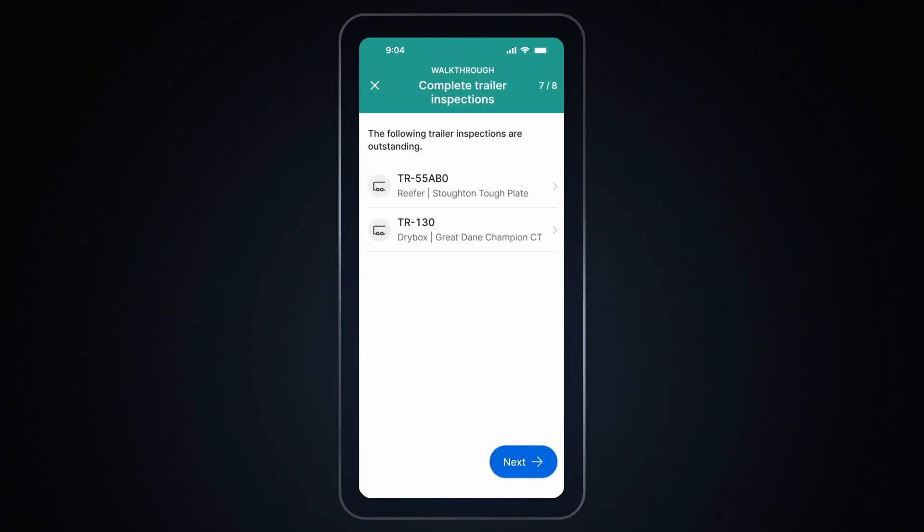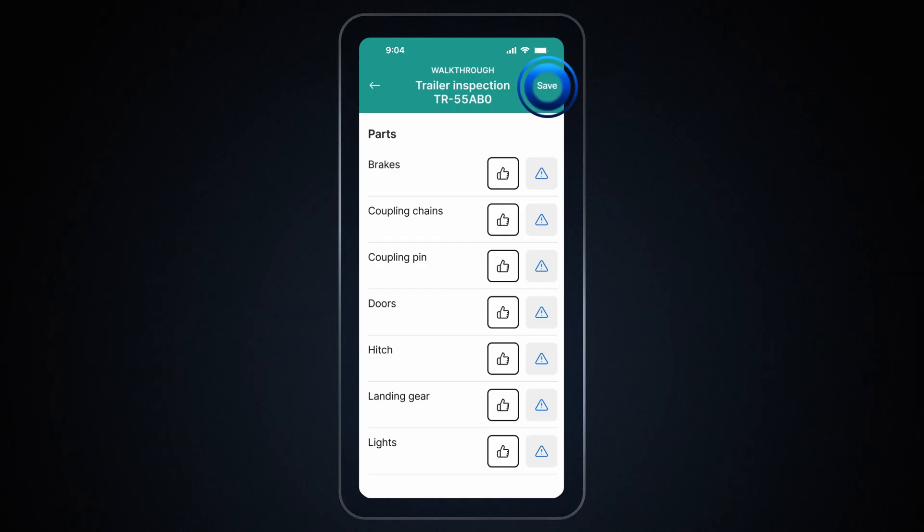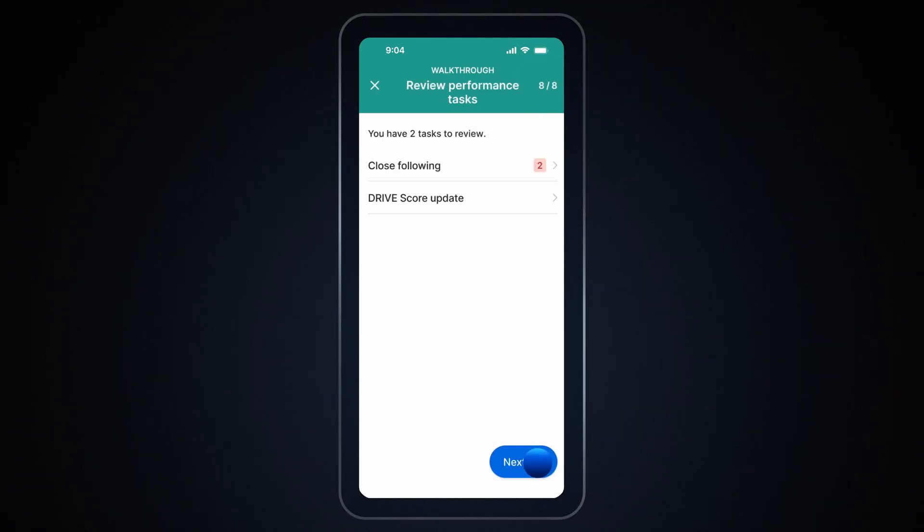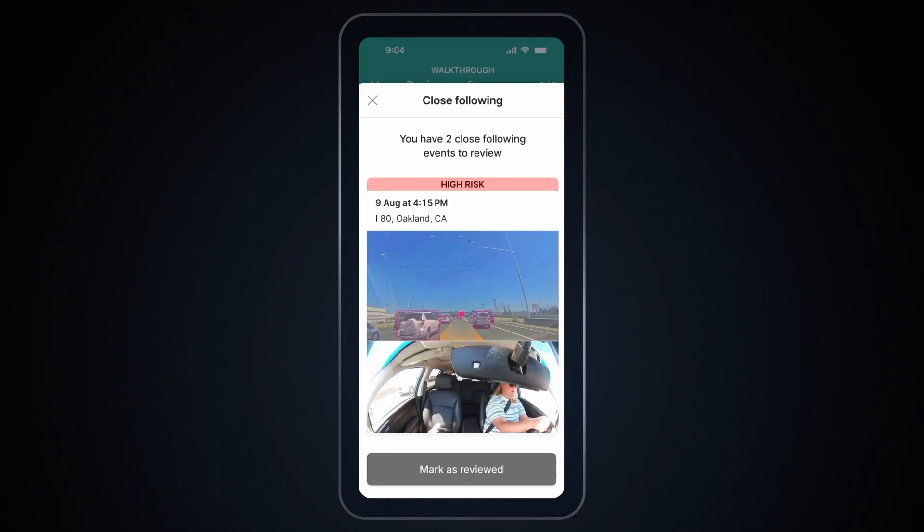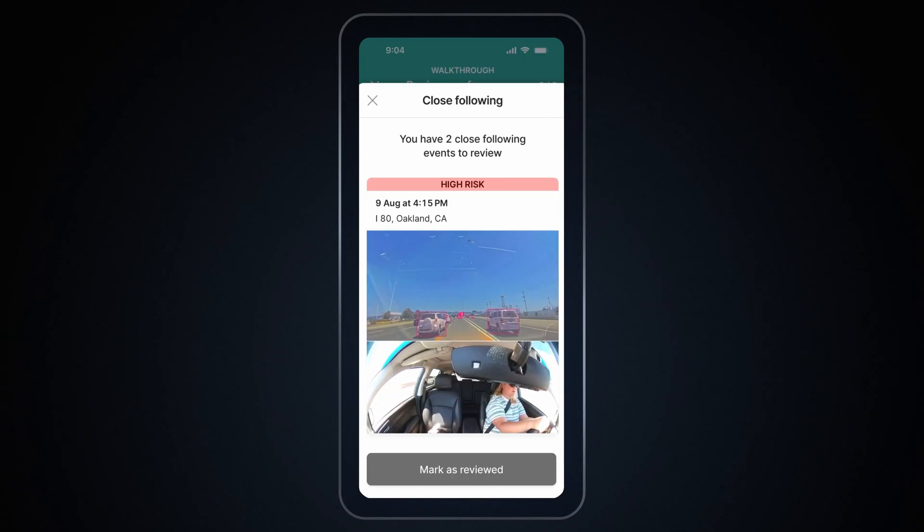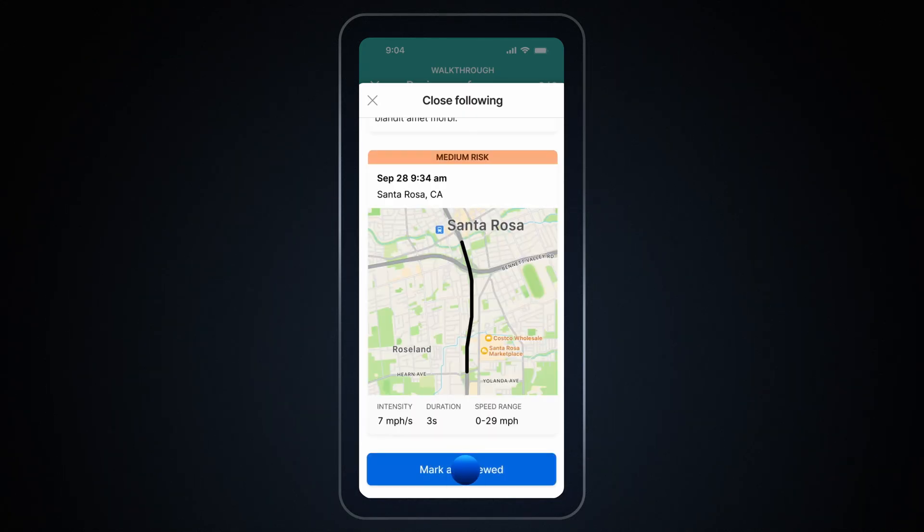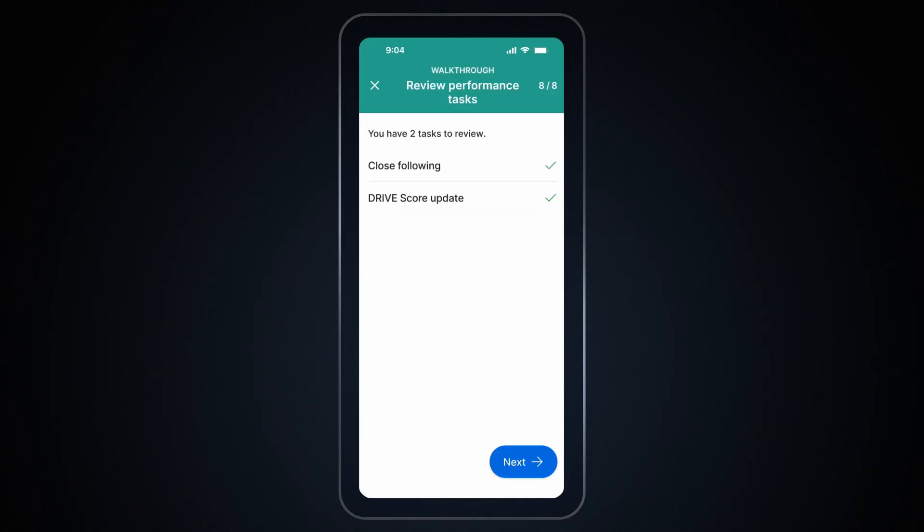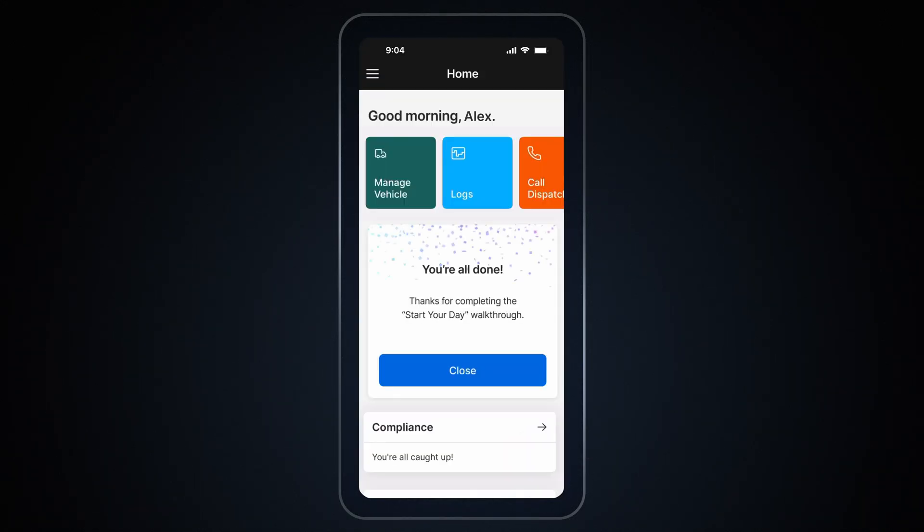You can exit the walkthrough at any time. Your progress is automatically saved. You can come back later and pick up right where you left off. Once you have completed all the steps, you will see a success message. Tap Close to Mark as Done.